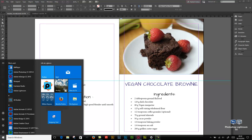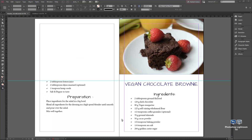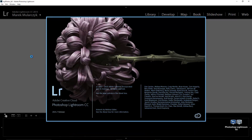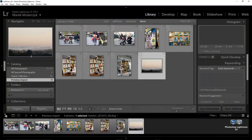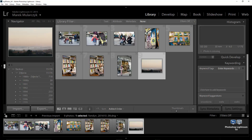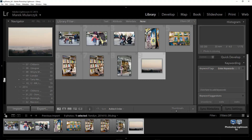I'll launch Lightroom as well so you can see how quickly it loads. I did some tests on the Surface Pro 3 with the 4 gigabytes of RAM and Intel i3 processor, and it was quite quick — not as quick as this one obviously, but quite quick as well.